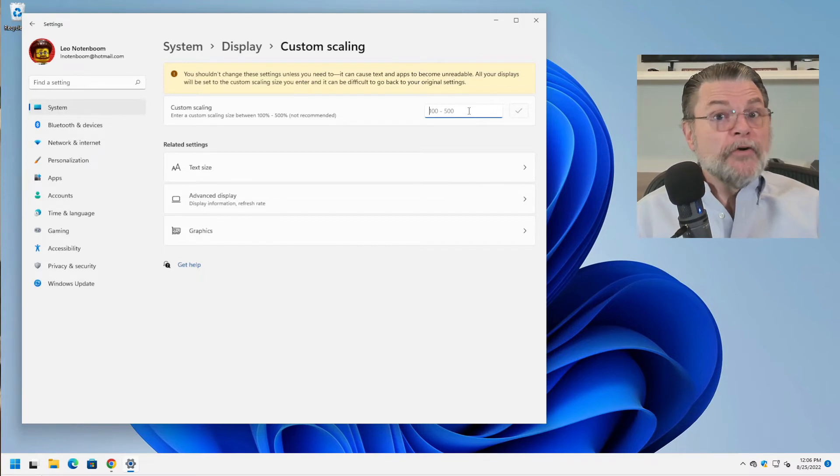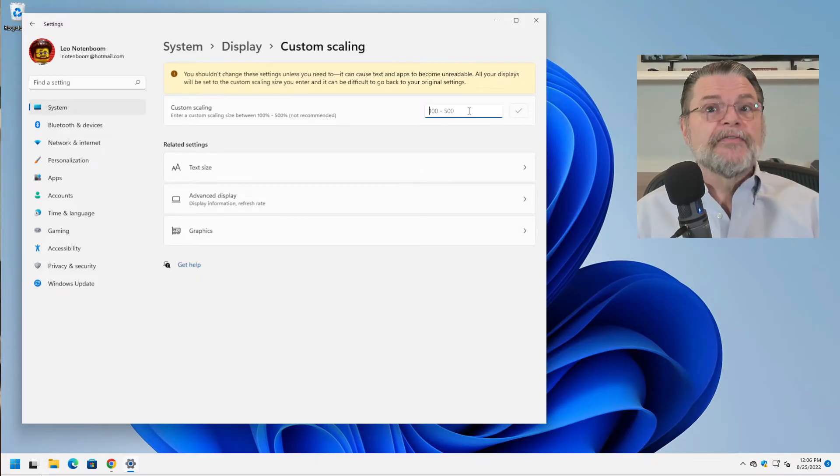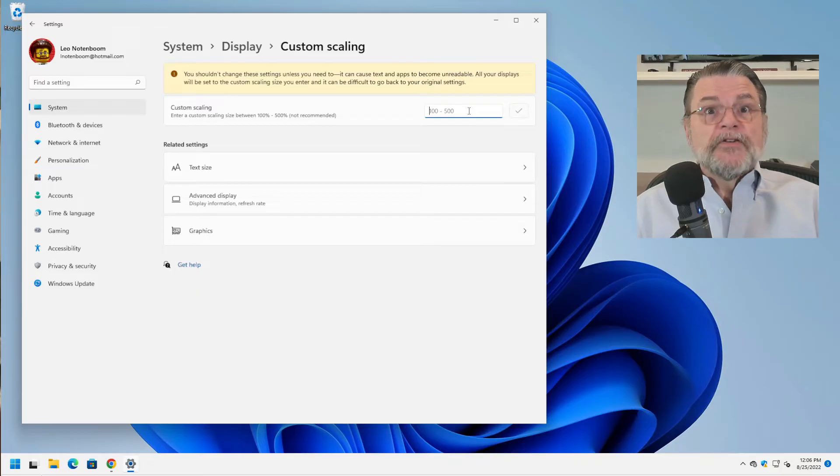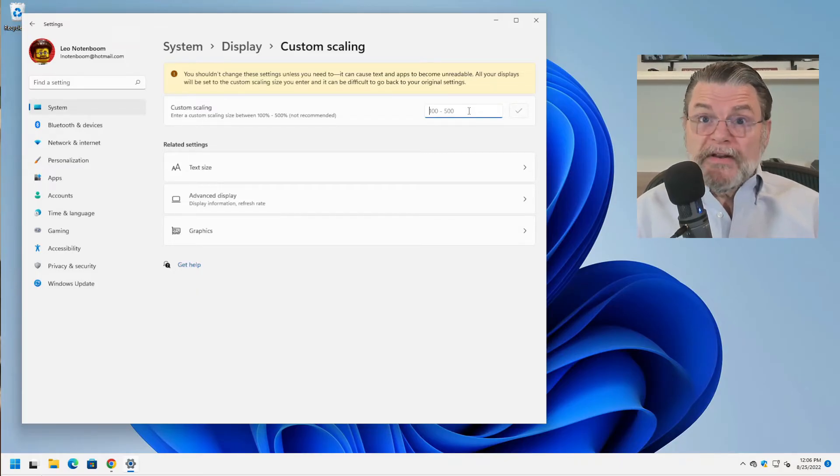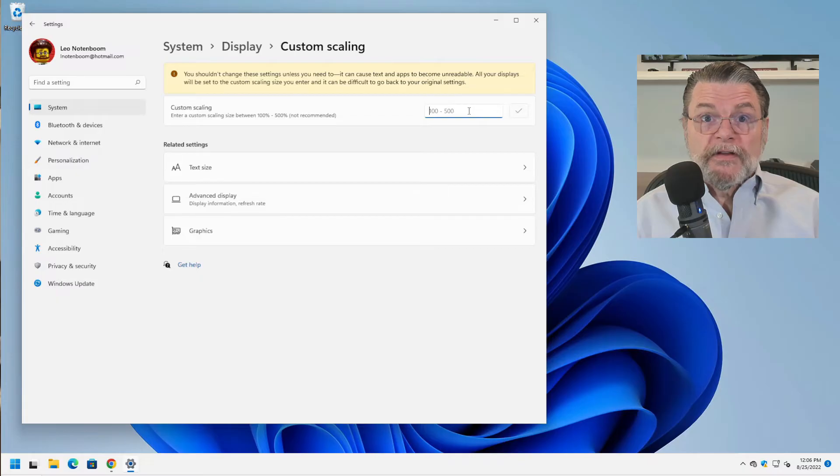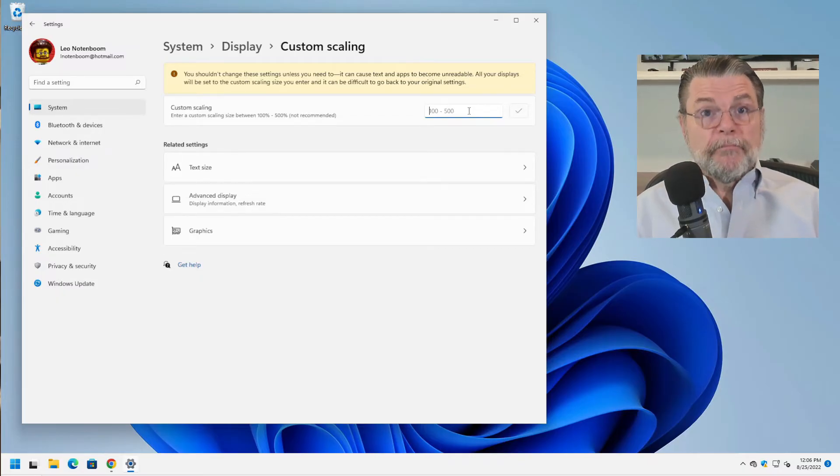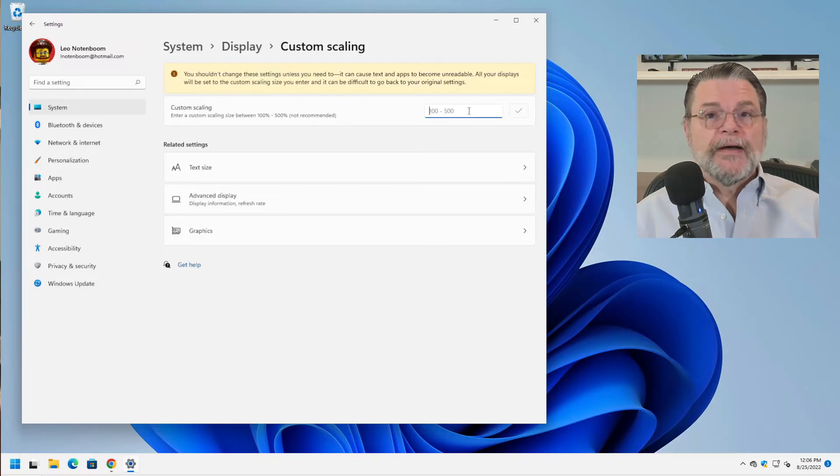If those weren't enough, you can specify a number between 100 and 500 here and Windows will do its best to scale things to that degree. Go for it if you need to. If the number that is available to you in that drop down isn't big enough, give this a try.